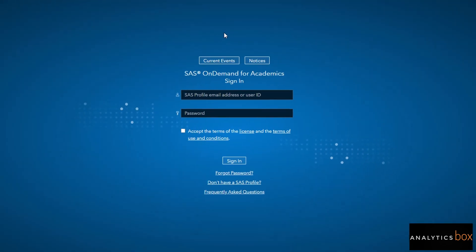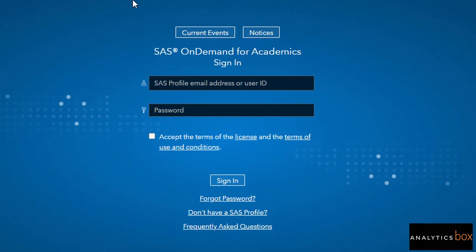Now you are going to get two options here in this particular dialog box. One is if you already have a SAS profile, then you can just directly login here and in the next screen you will be prompted for a separate procedure. If you are pretty new, then click on this button 'Don't have a SAS profile.'